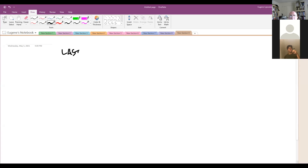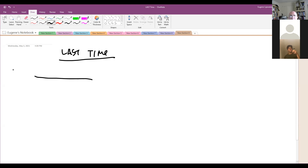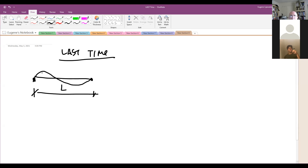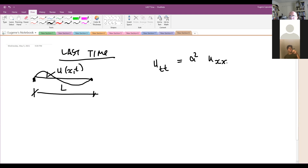Okay, last time I'll quickly review what we did there. We looked at a string of length l, and we consider the displacement u as a function of x and t. And we derived the partial differential equation that u_tt equals a squared u_xx, where a squared was a notation for tension divided by mass per unit length.